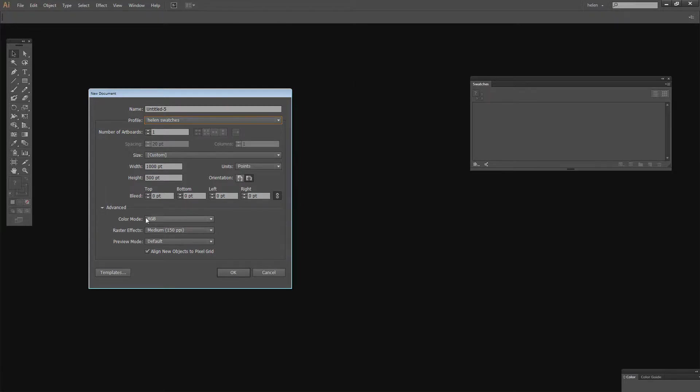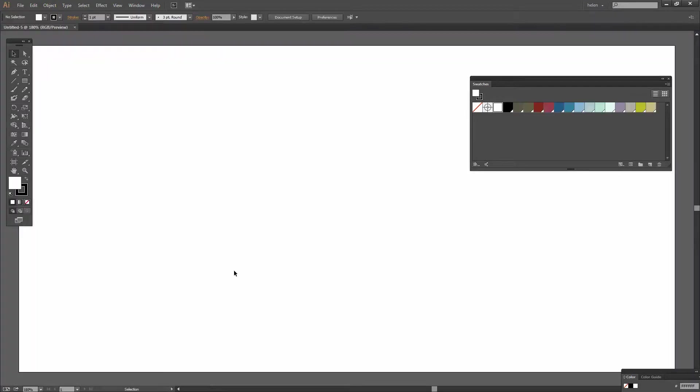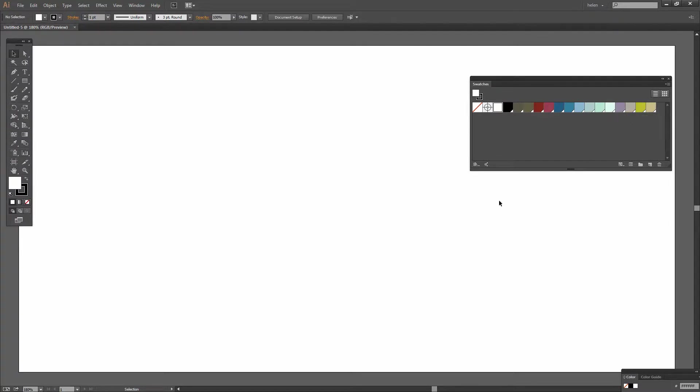so number two is the orientation, color mode, and raster effect settings. I'll click OK. Here's my document and here is my global color swatches palette. Everything is as I set it up to be.